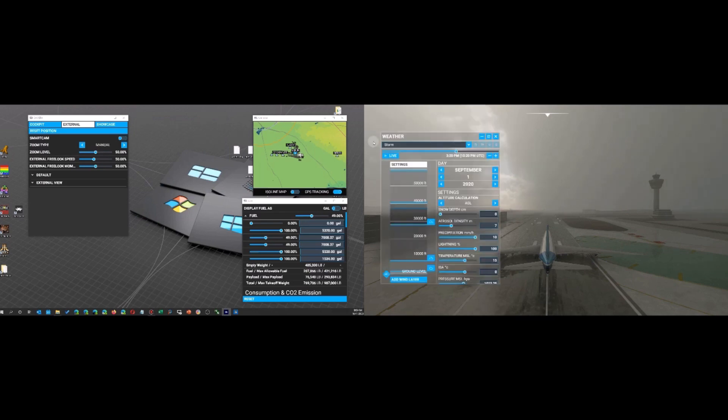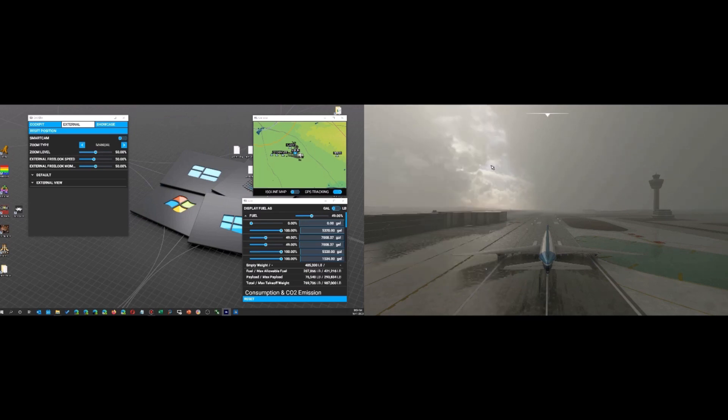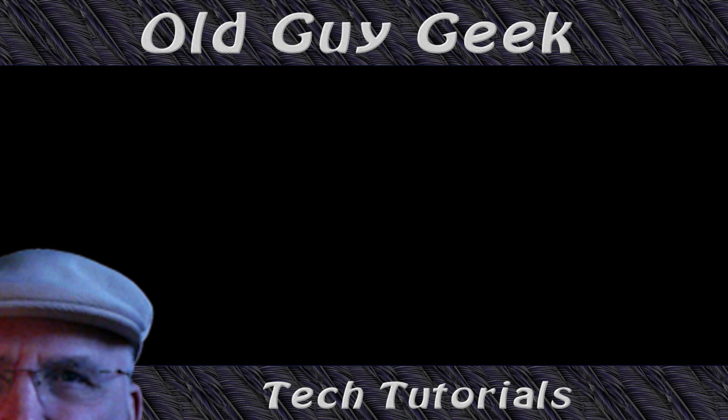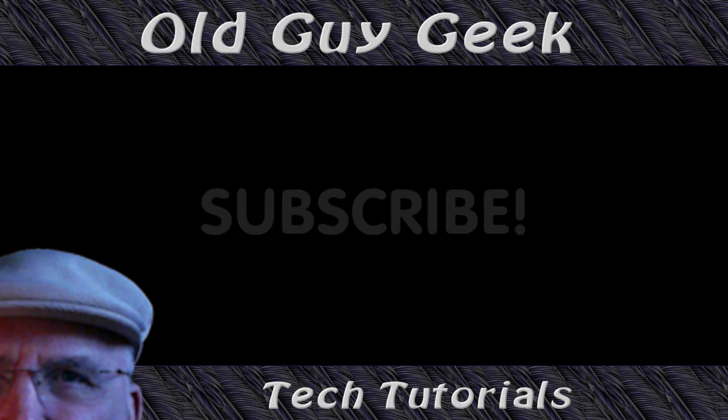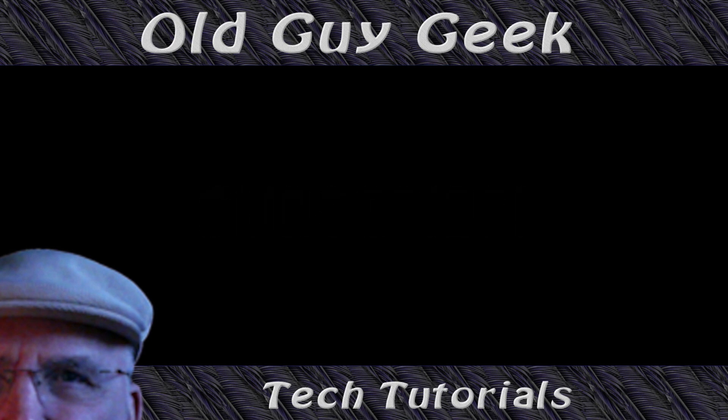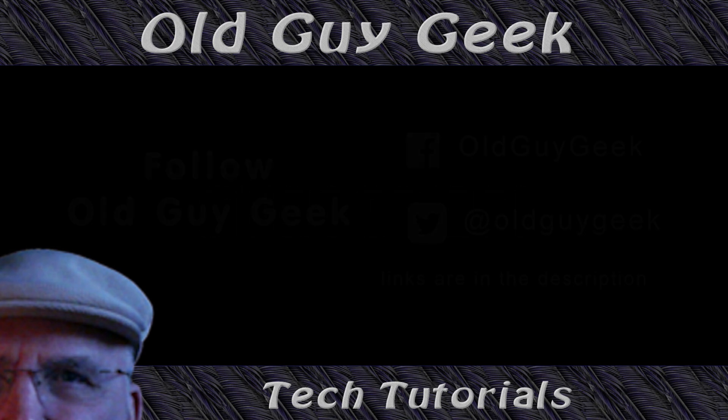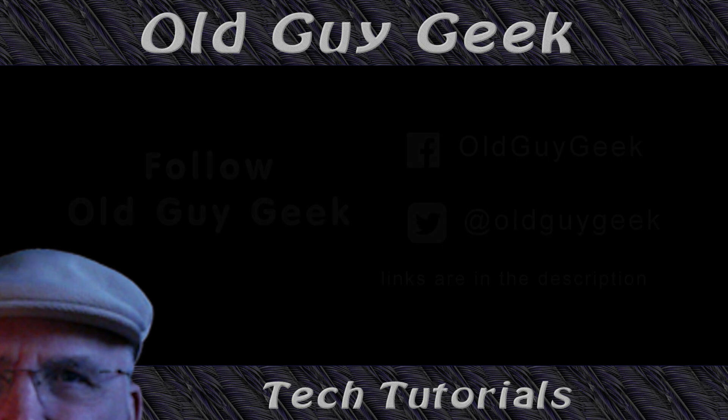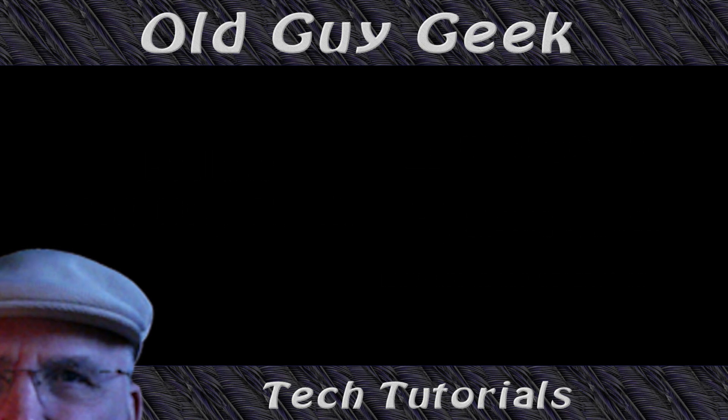So there you have it, a nice way to organize your flight panels on a different screen if you have two screens so they're not cluttering up your actual flight. Hey, if you found this video helpful, don't forget to like this video. And if you want to get more, just subscribe to Old Guy Geek. You can also follow me at Facebook or Twitter. The links to those are in the description of this video.